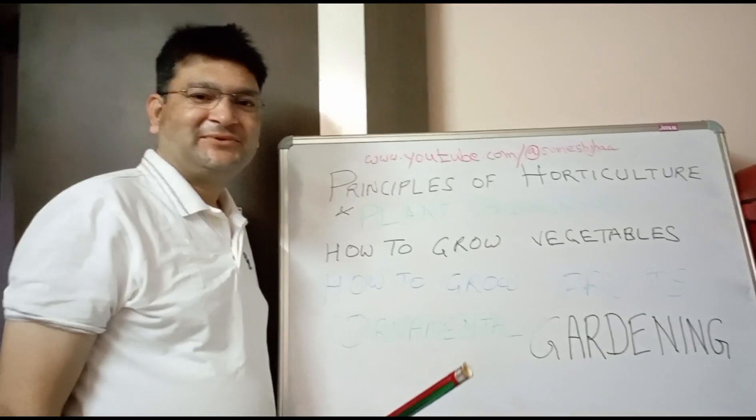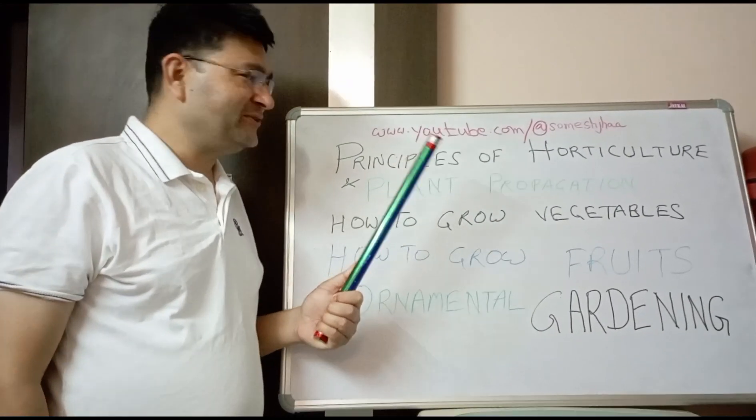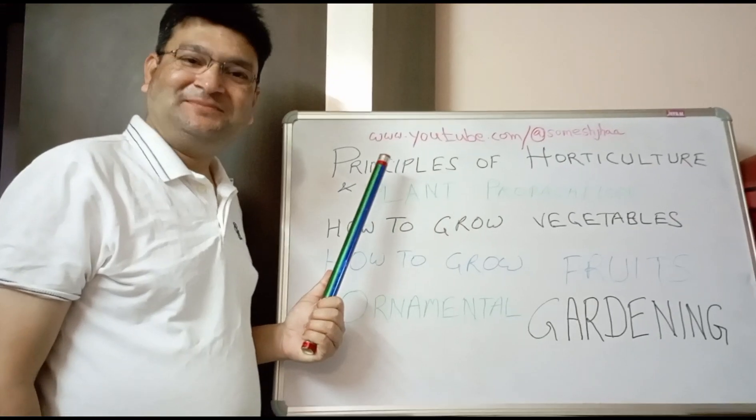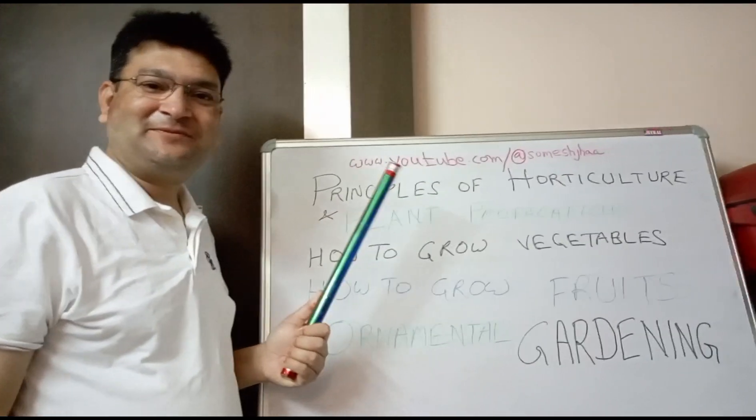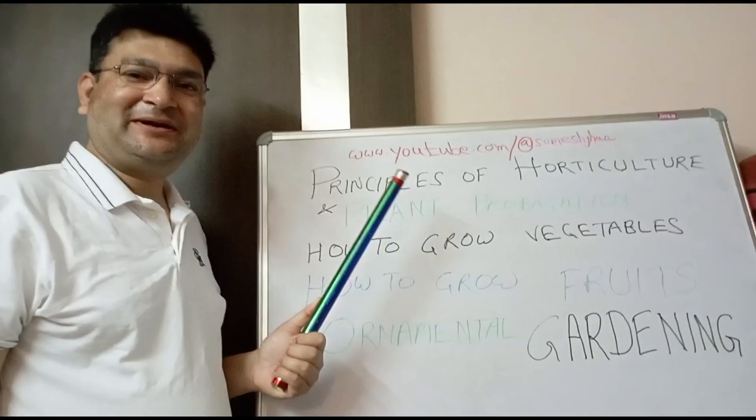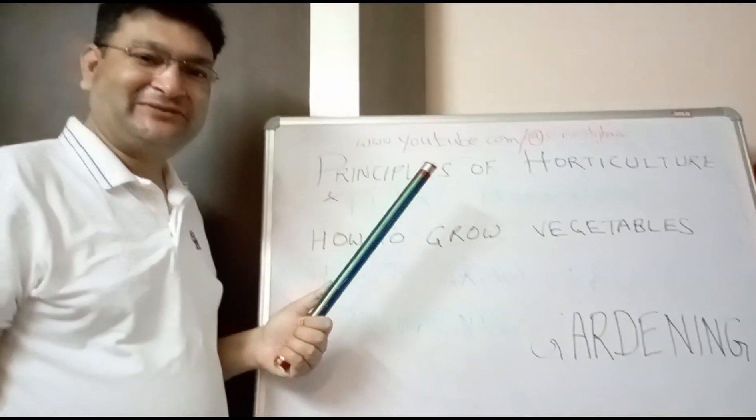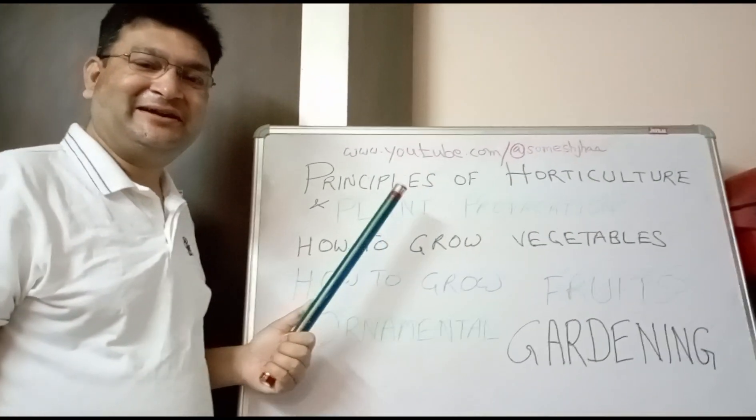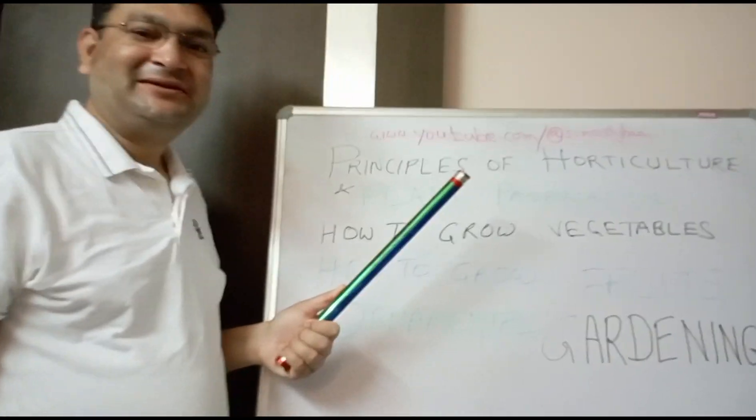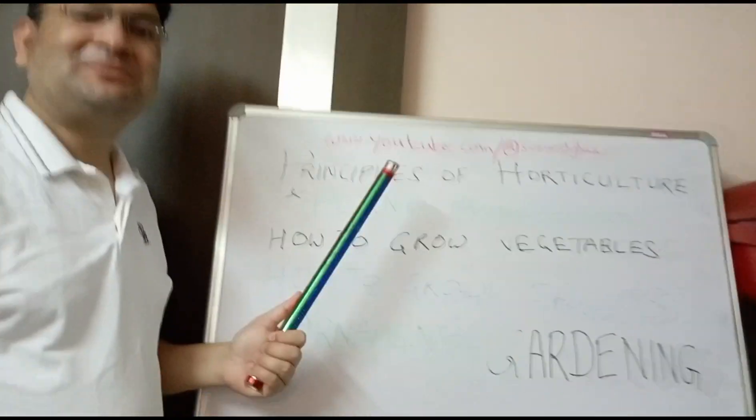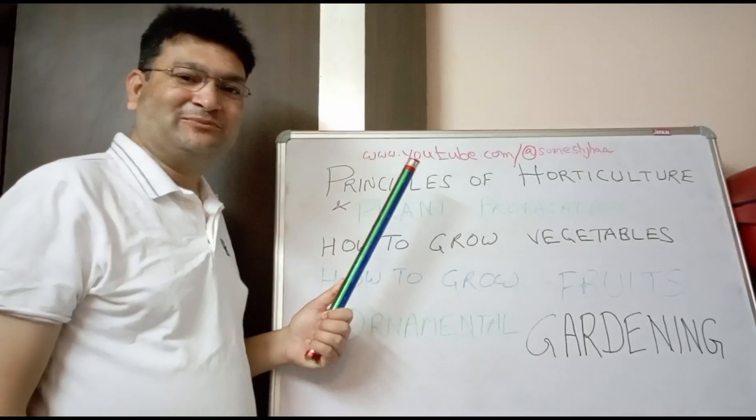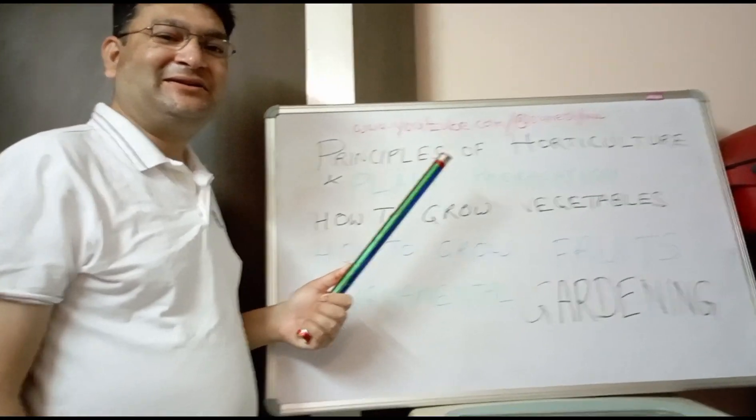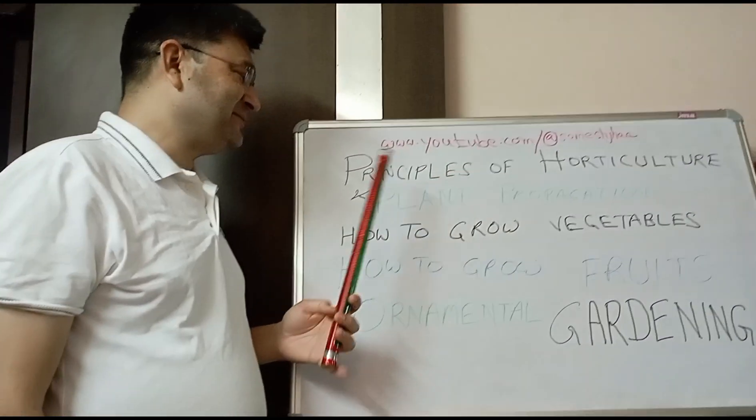Let's revise the principles of horticulture and plant propagation. These include methods such as cuttings, suckers, layering, and grafting. These are all methods in plant propagation, apart from seeds, which are used in seasonal flowers.